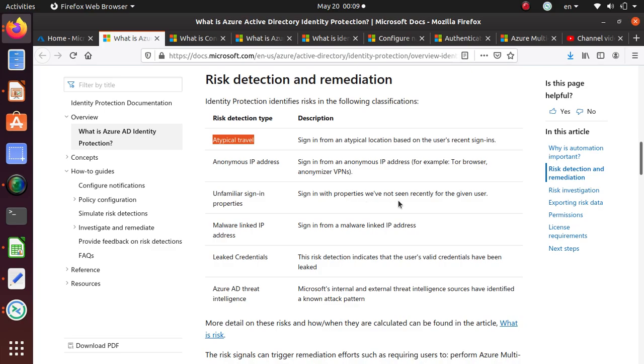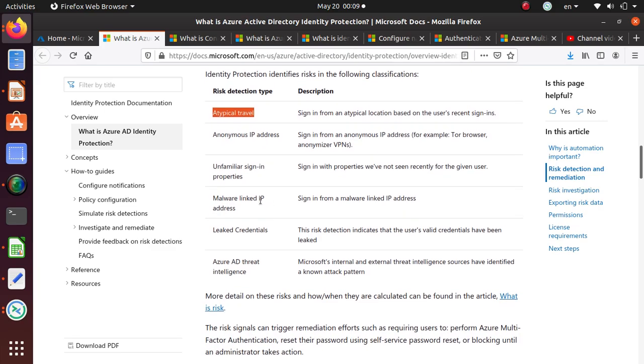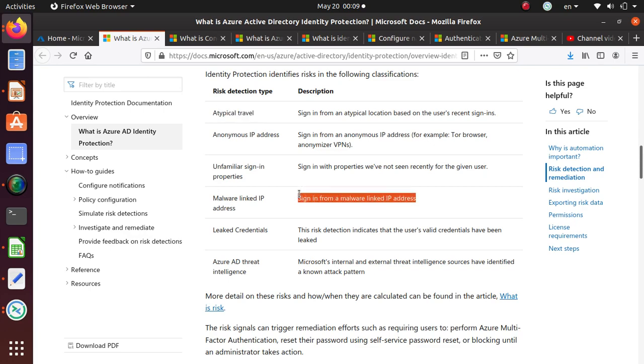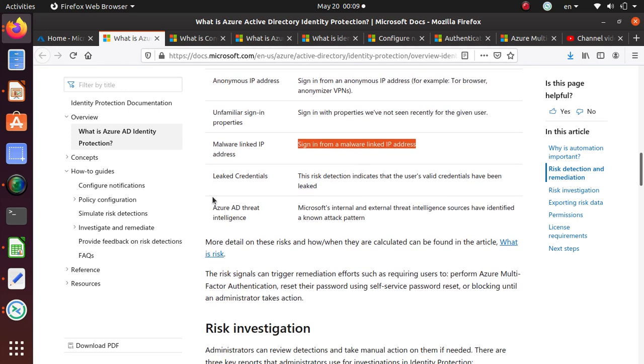Malware linked IP address, sign-in from malware linked address. This is maybe a command and control server Microsoft is aware of and someone is trying to log in from that IP. That's going to be detected. Leaked credentials. This risk detection indicates the user's valid credentials have been leaked.